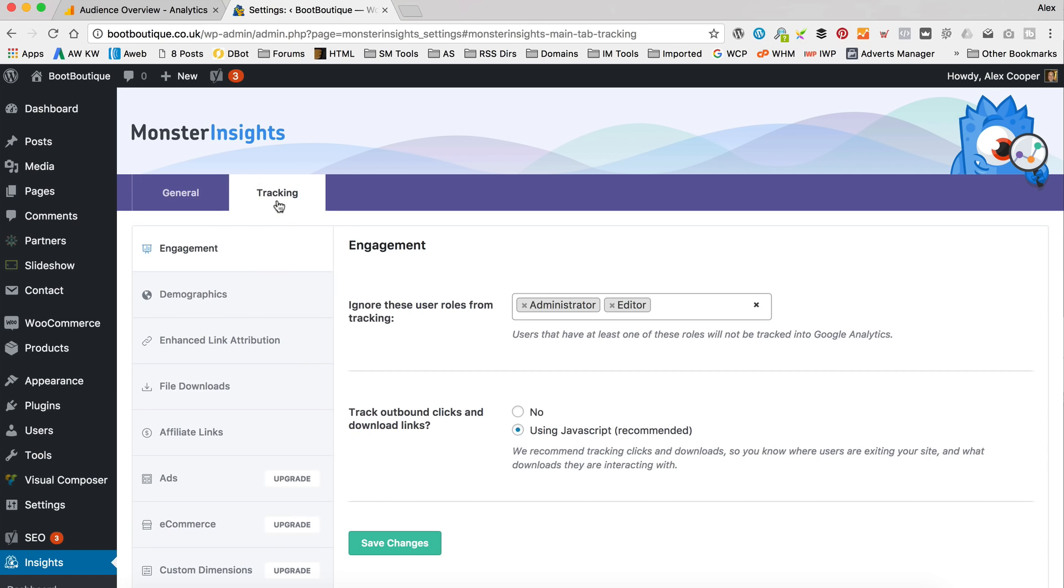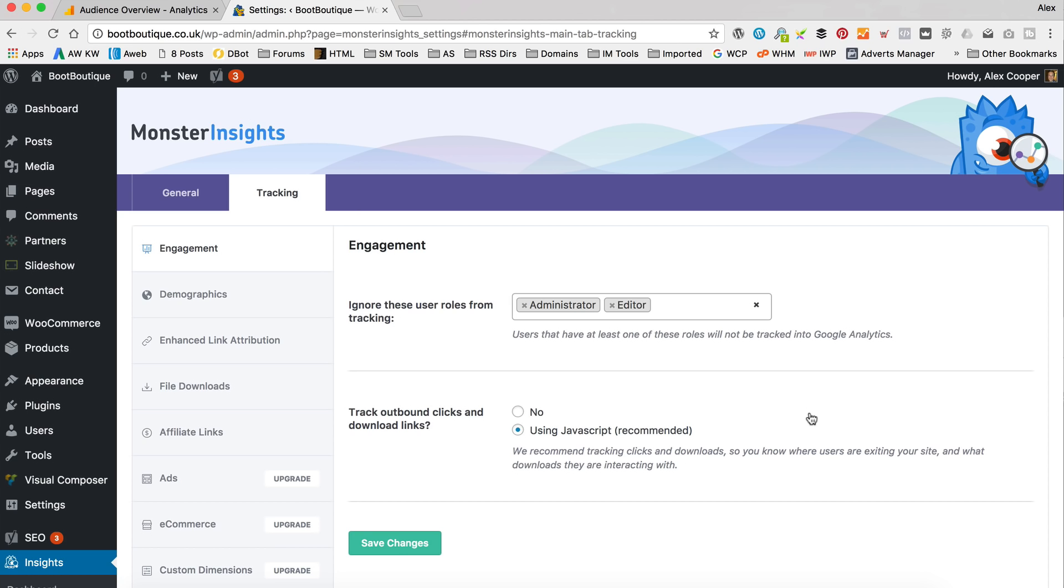We go into the tracking tab here. We've got a few options that we can go through. So the first one is to ignore these user roles from tracking, which is handy because that means that when you're logged into your WordPress site and you're making changes, you're not going to be tracking yourself and skewing your data. Next option is to track outbound links and download links or outbound clicks even. I think this is very useful. You can see where people are clicking off. It's especially useful if you're running an affiliate website because you can track all the clicks that you get on your affiliate links, which is kind of cool.